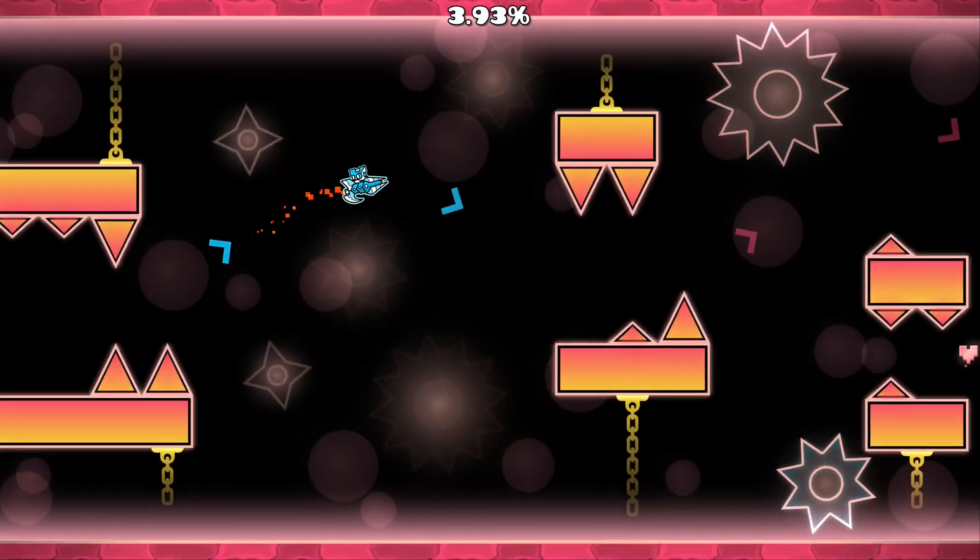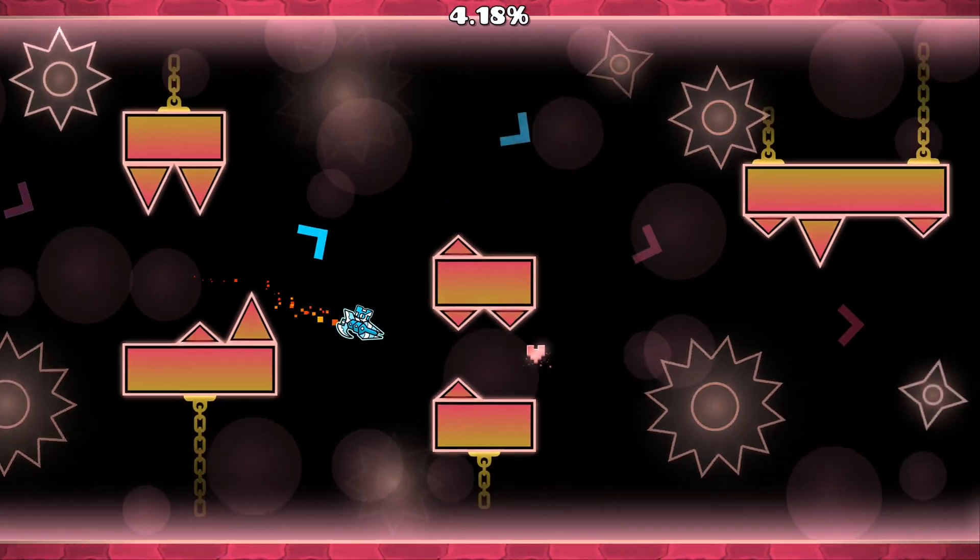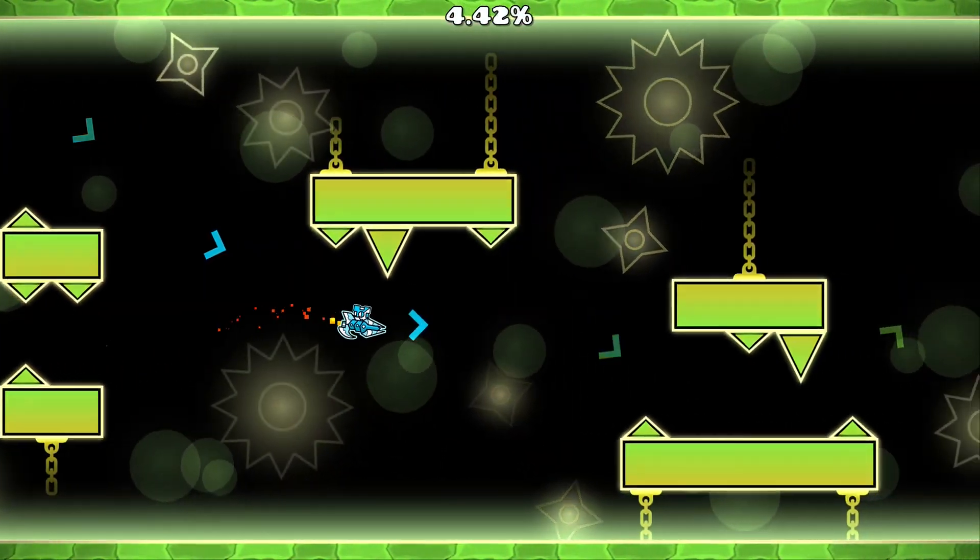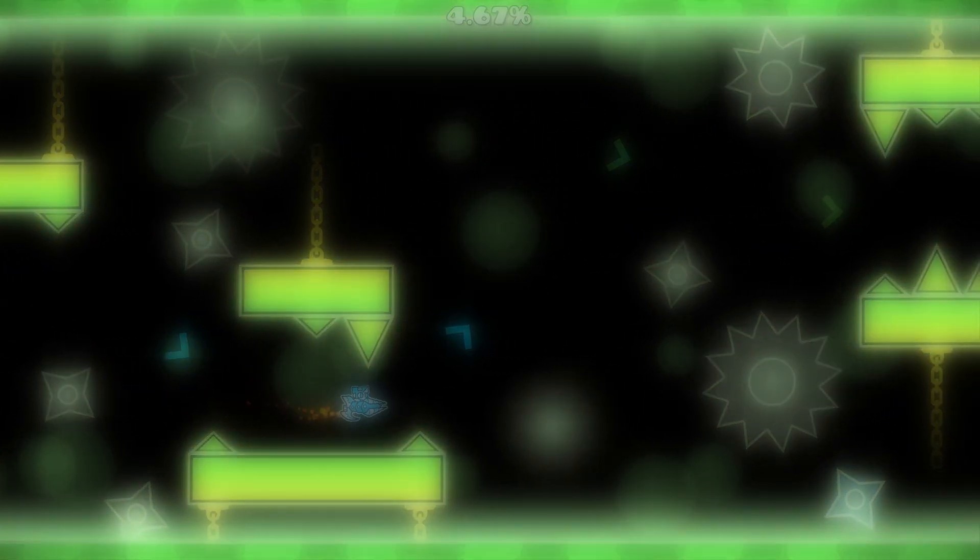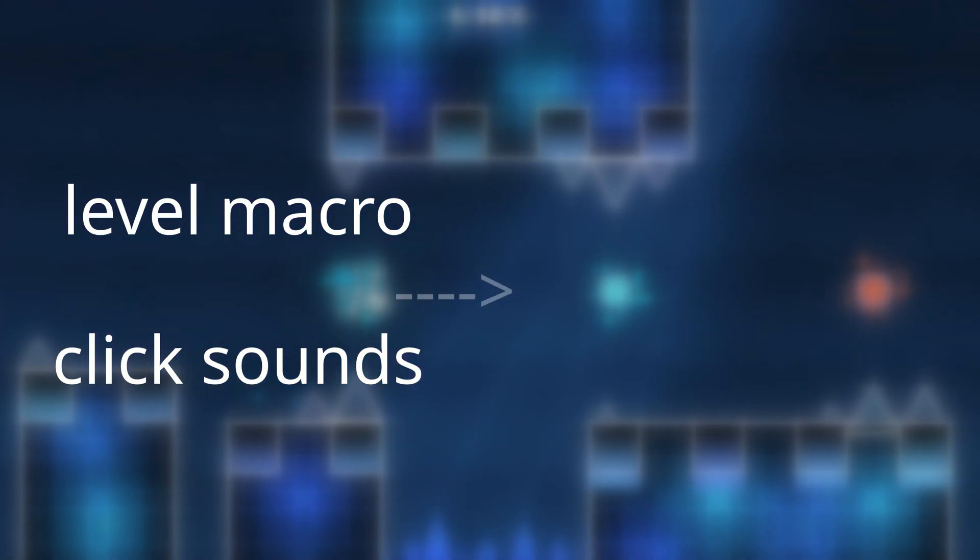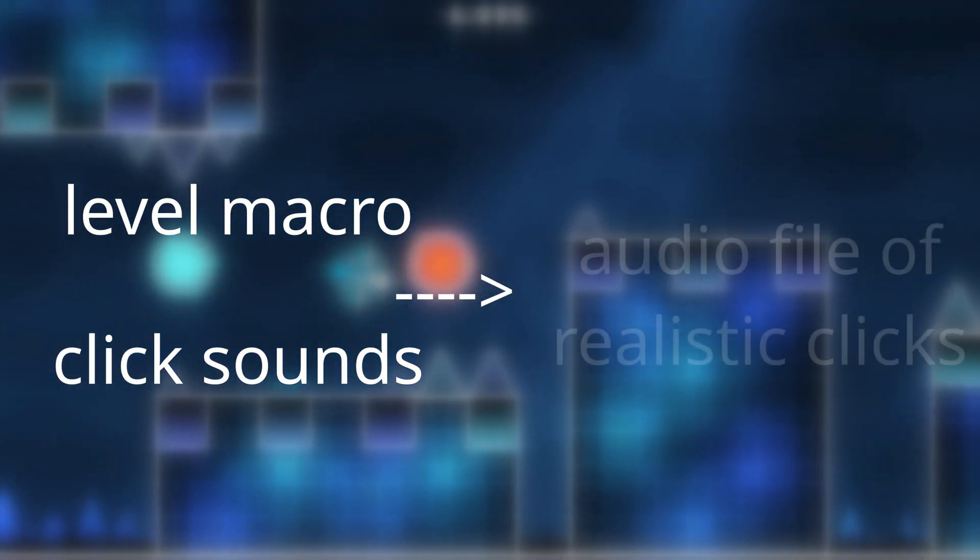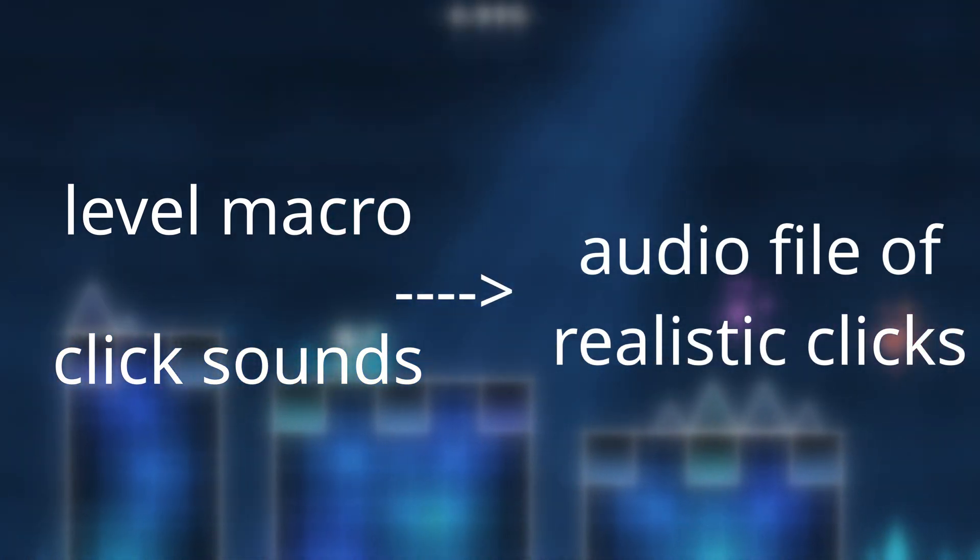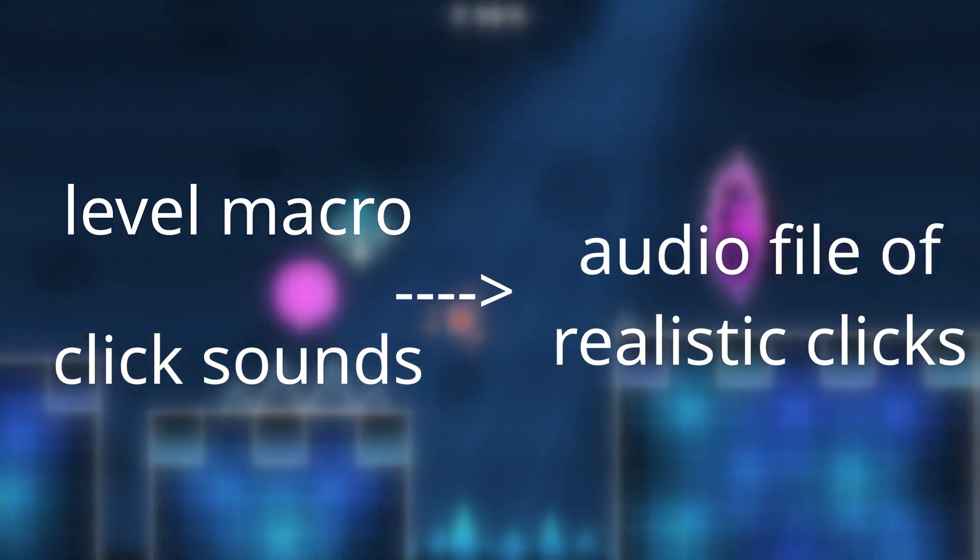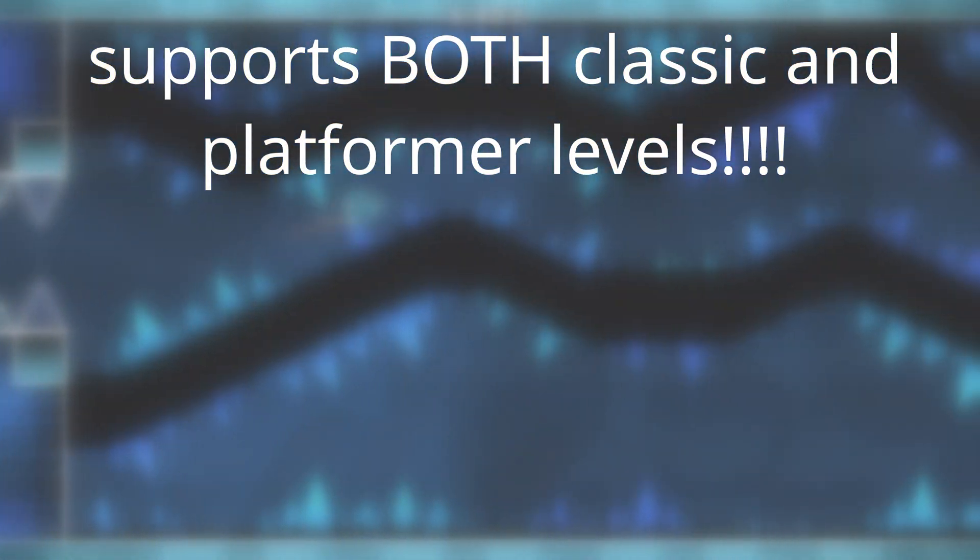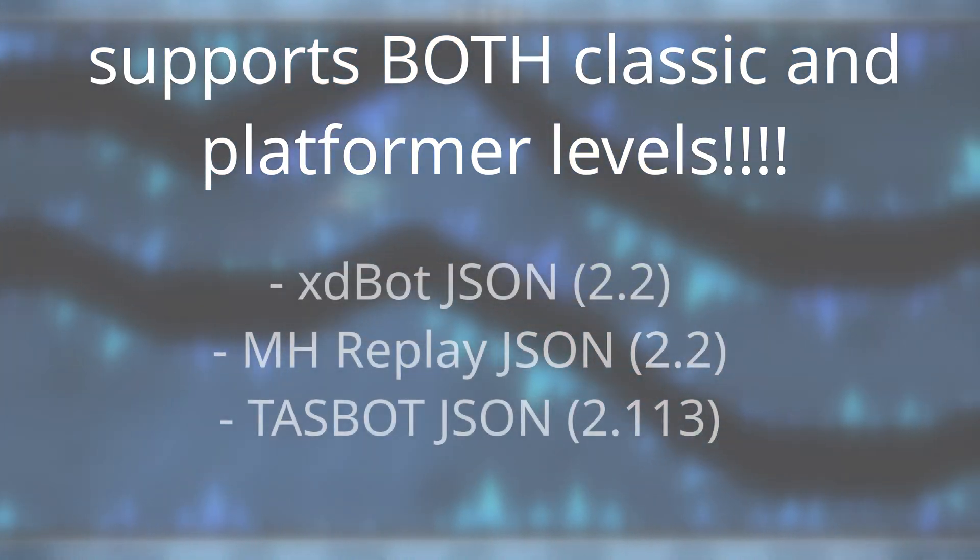So let's start. Waffle bot is a program that takes a Geometry Dash level macro, some pre-recorded click sounds, and mashes them together into a realistic sounding audio file of clicks to go along with the level in a video editing software.